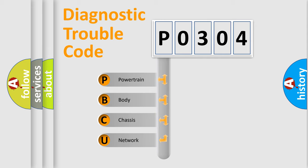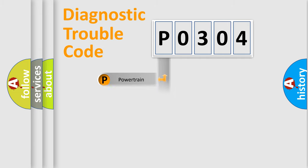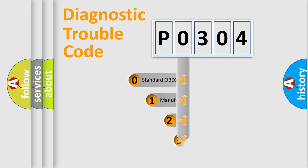We divide the electric system of automobile into the four basic units: powertrain, body, chassis, network. This distribution is defined in the first character code.